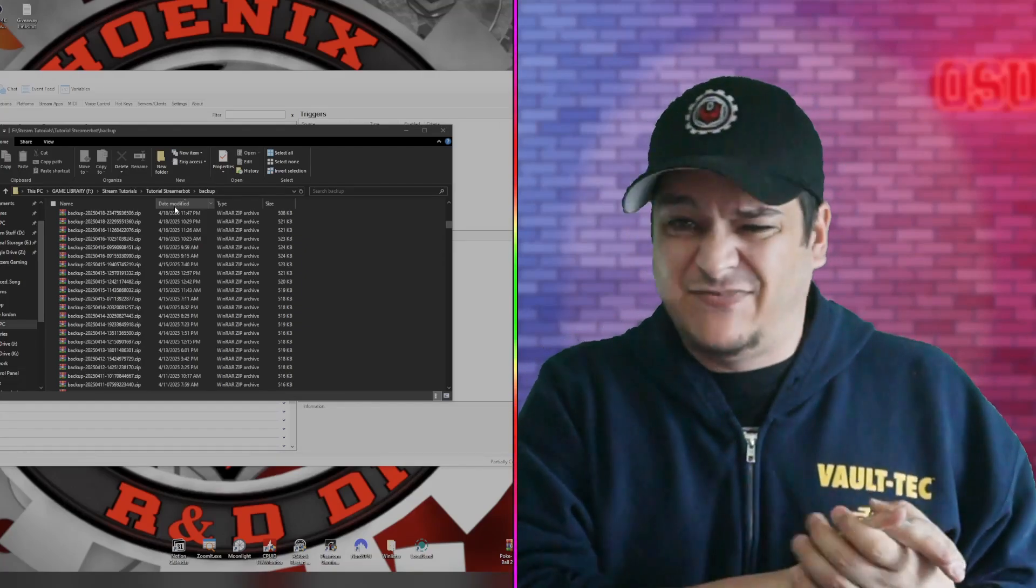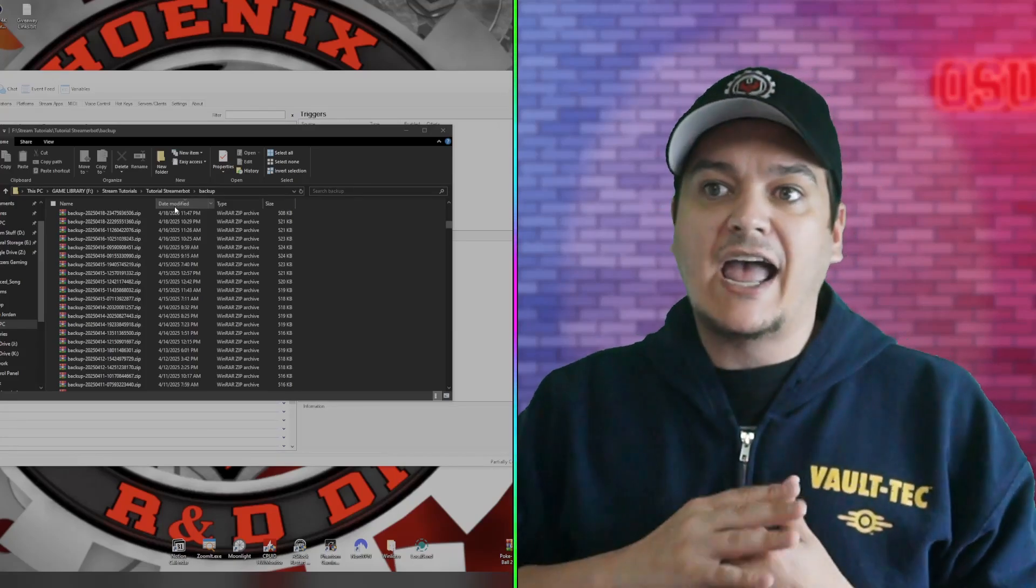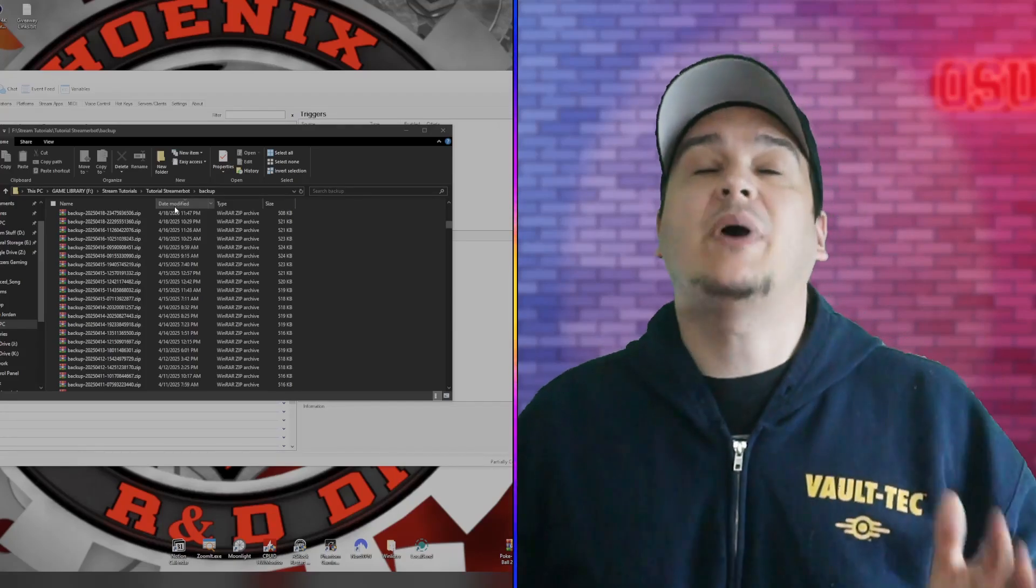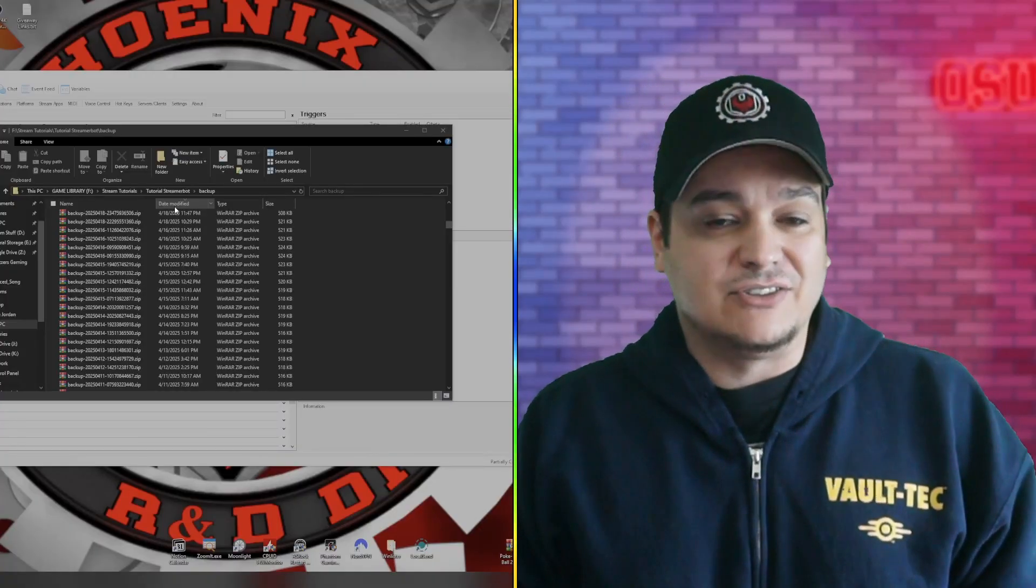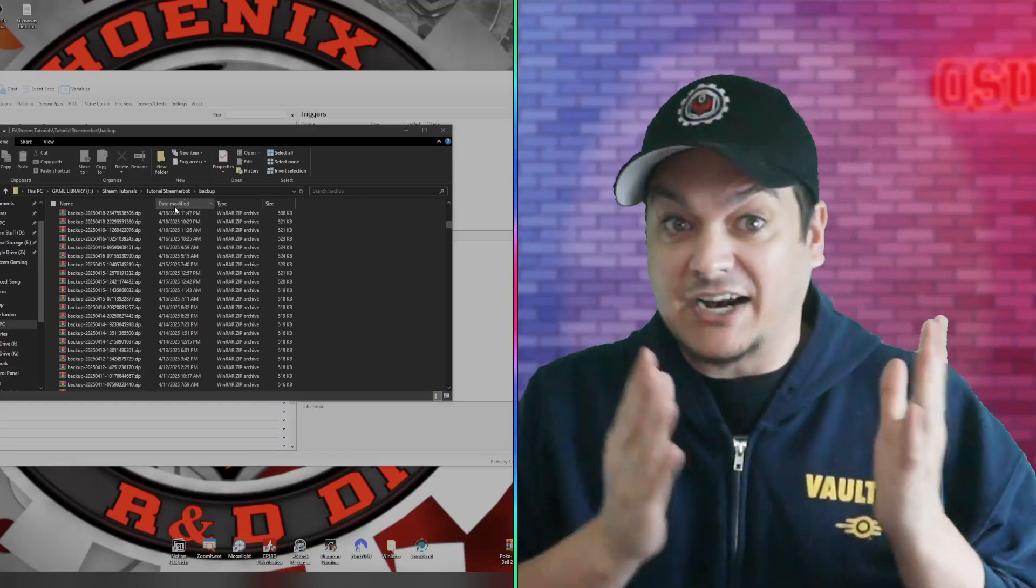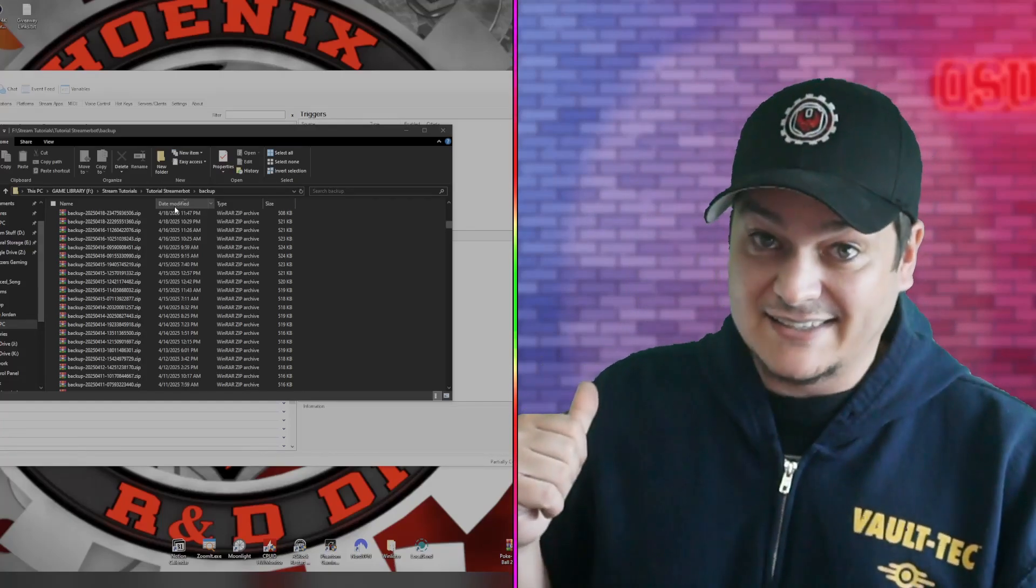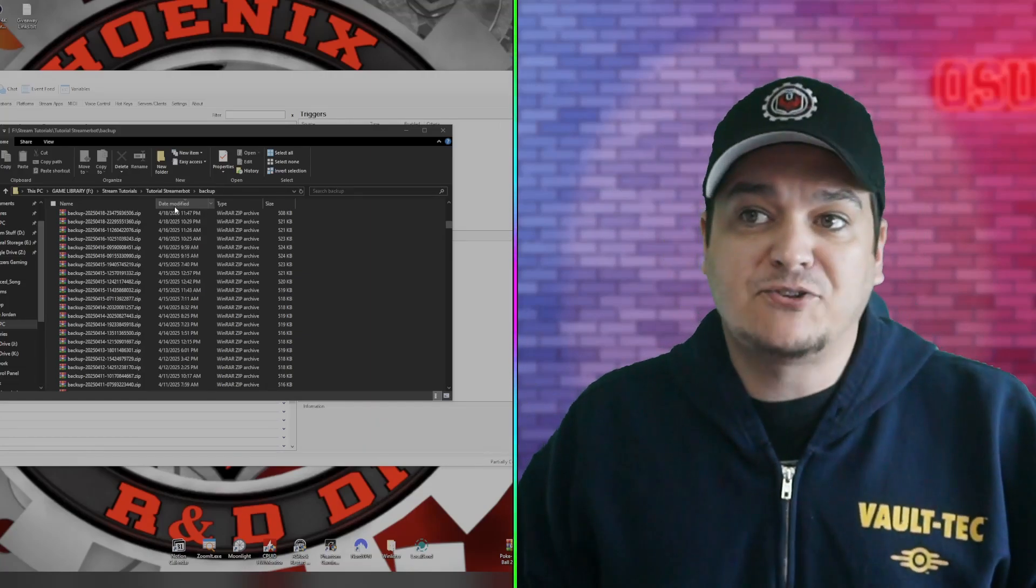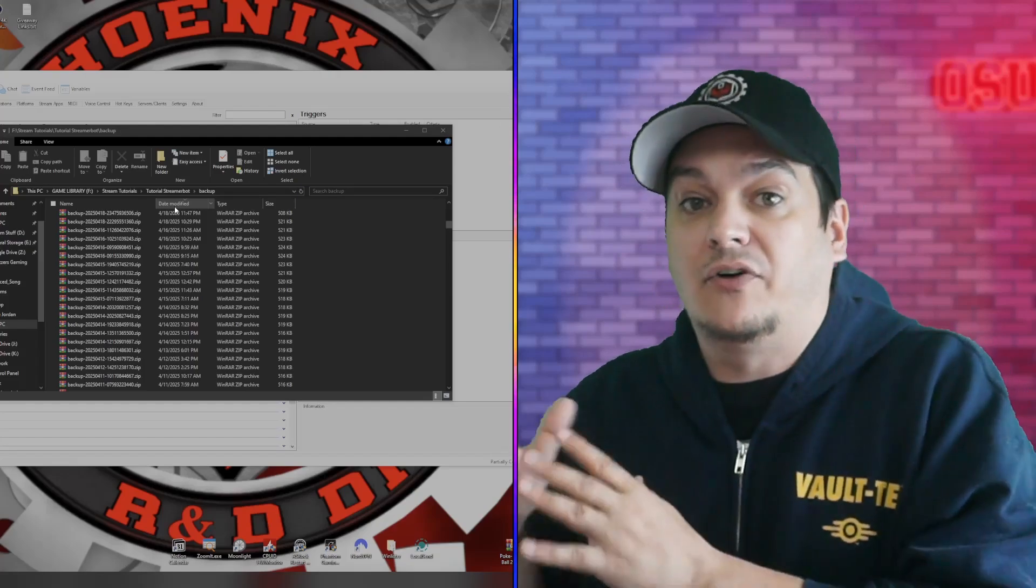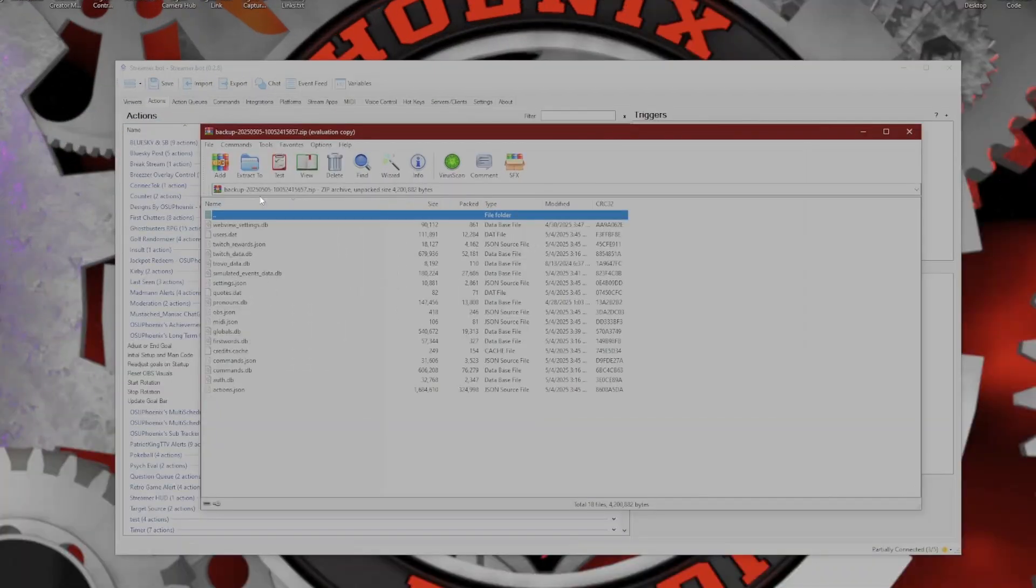The reason it creates so many of these backup files is every time Streamer.bot closes, it will save a save state. That way, if for some reason things are corrupted, you're able to go right back to where you left off. Or if you have messed up an action so bad where you really don't remember how to get what you created back to a working state, well if I know that a day previous everything was fine before I started tinkering with it today, this gives me an option to go back to a state where that still was there.